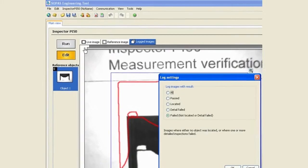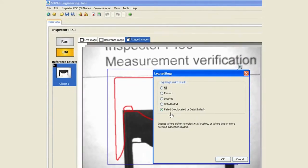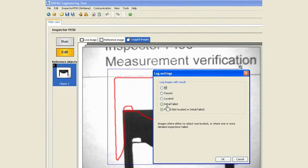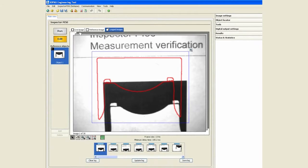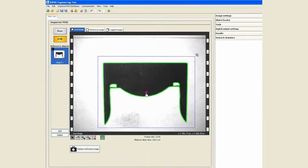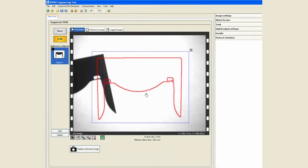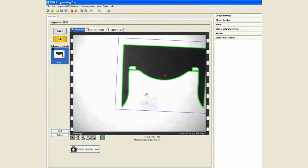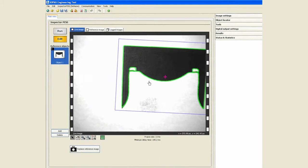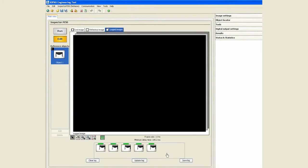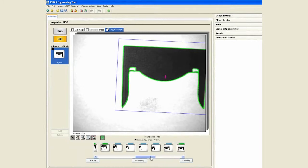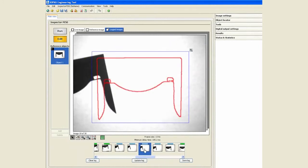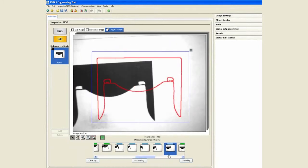At this point in time we are only logging failed images, but we could as well say we want to log all images for that matter. Now if I go, you will notice that my logged images is a combination of some pass as well as some fail.